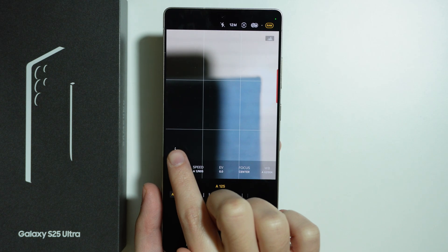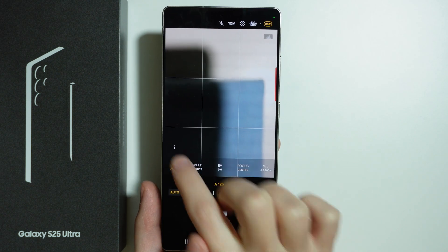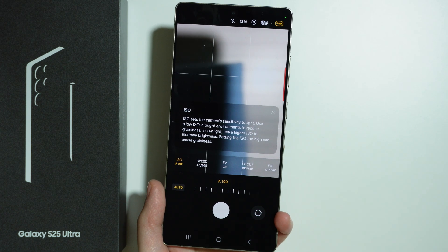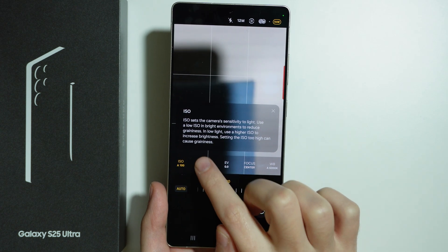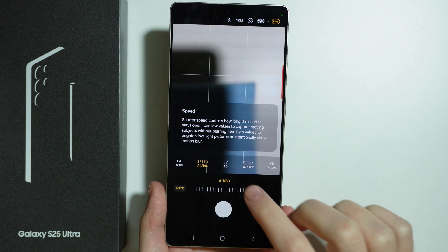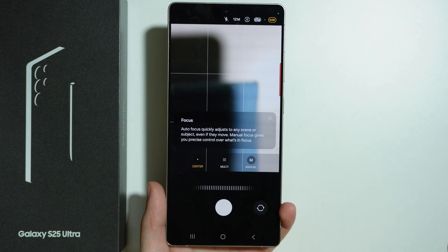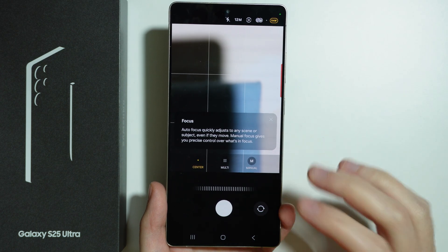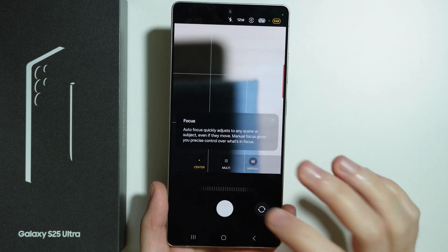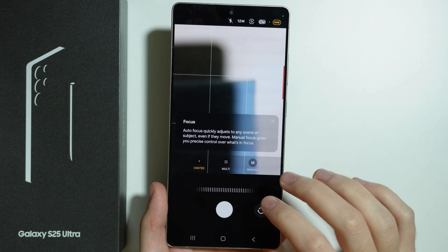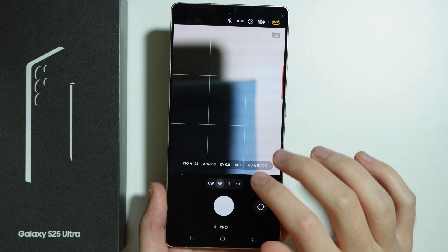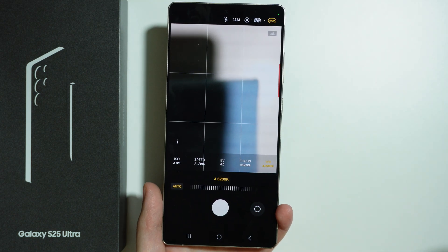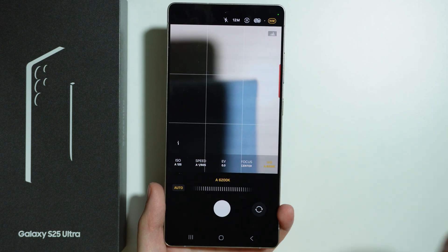If you tap on the eye icon on the left side, you can see the description of each parameter and what it does. This might be helpful if you are not familiar with these parameters, so if you use it for the first time, this is how you can get to know them.